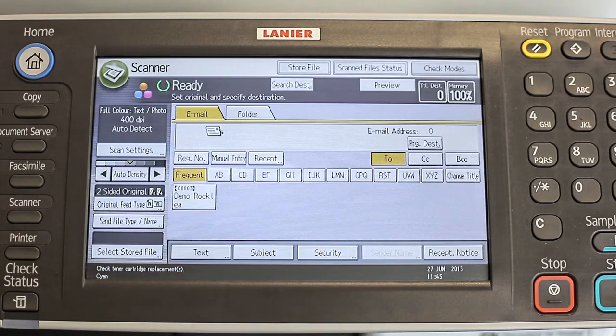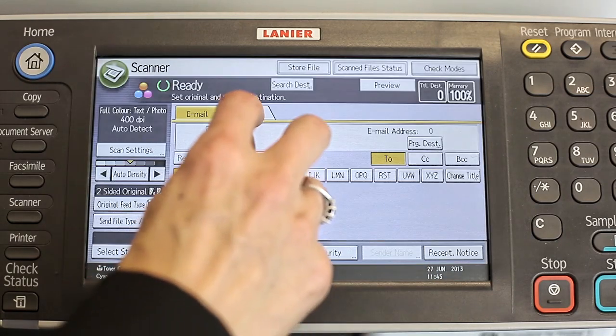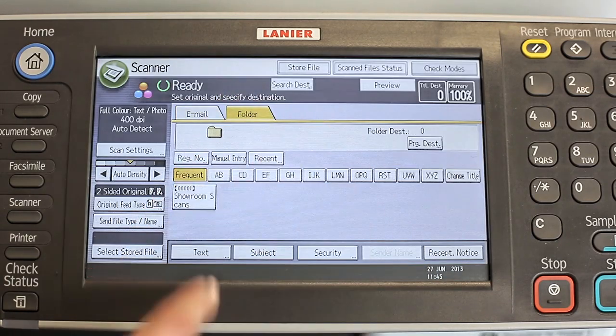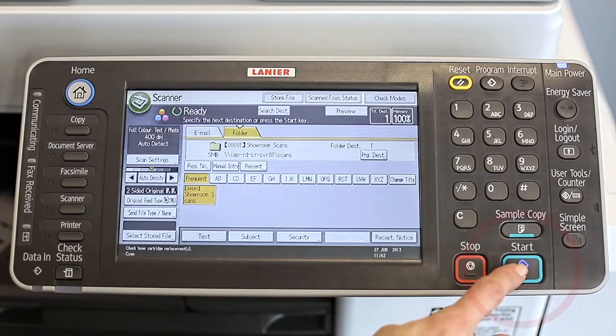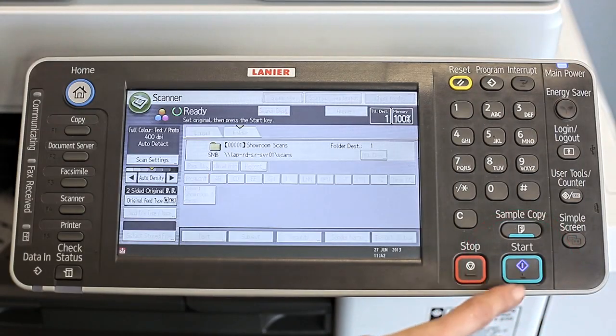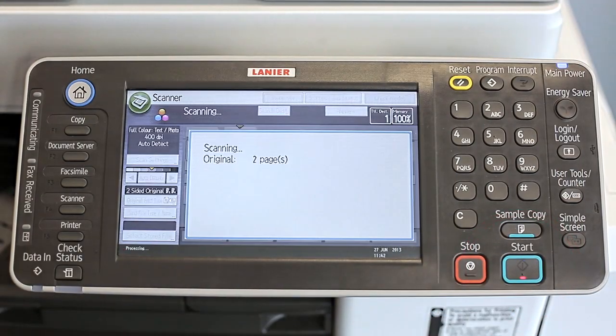Then specify the destination and press the start key. Retrieve your scanned job from the PC.